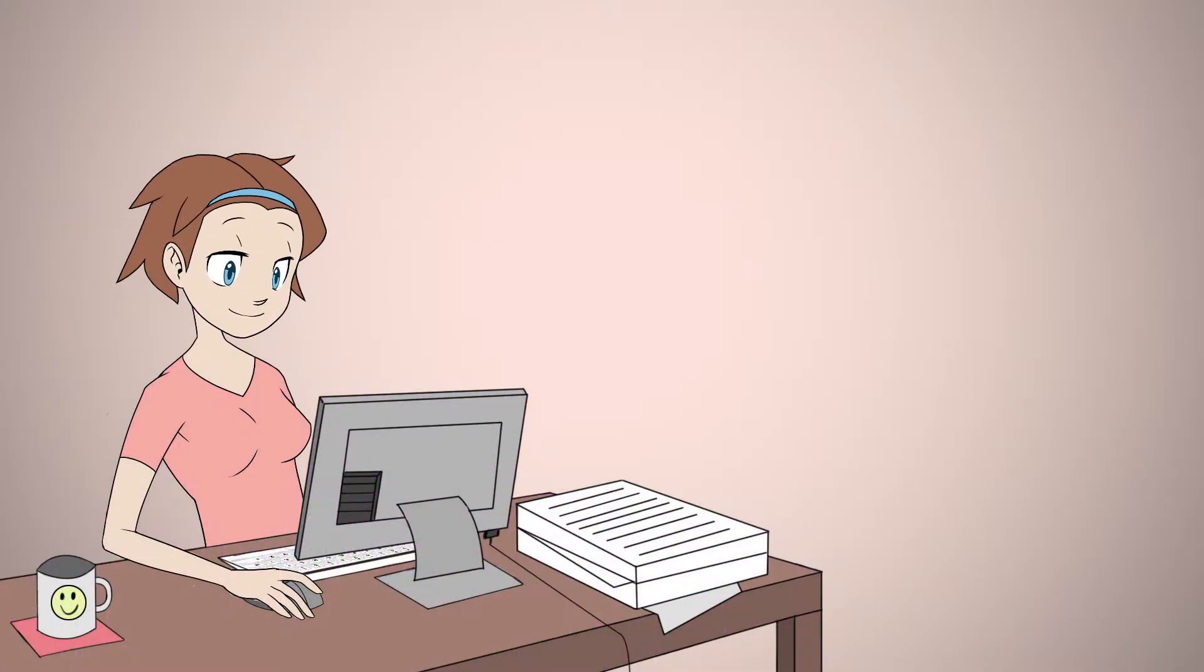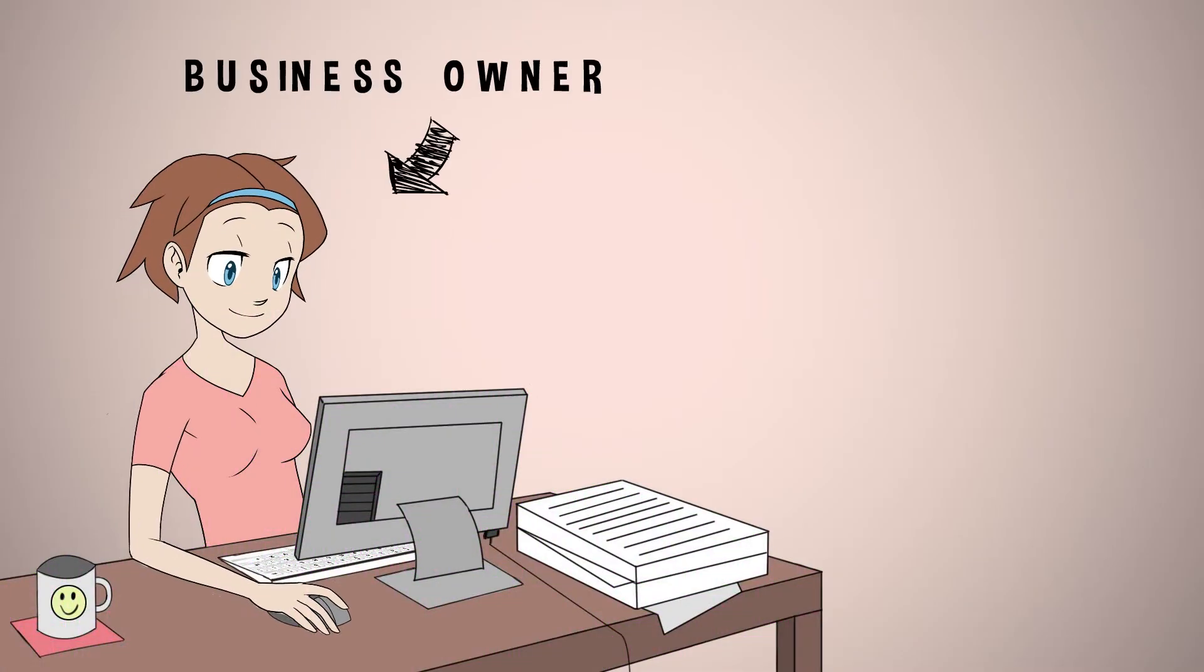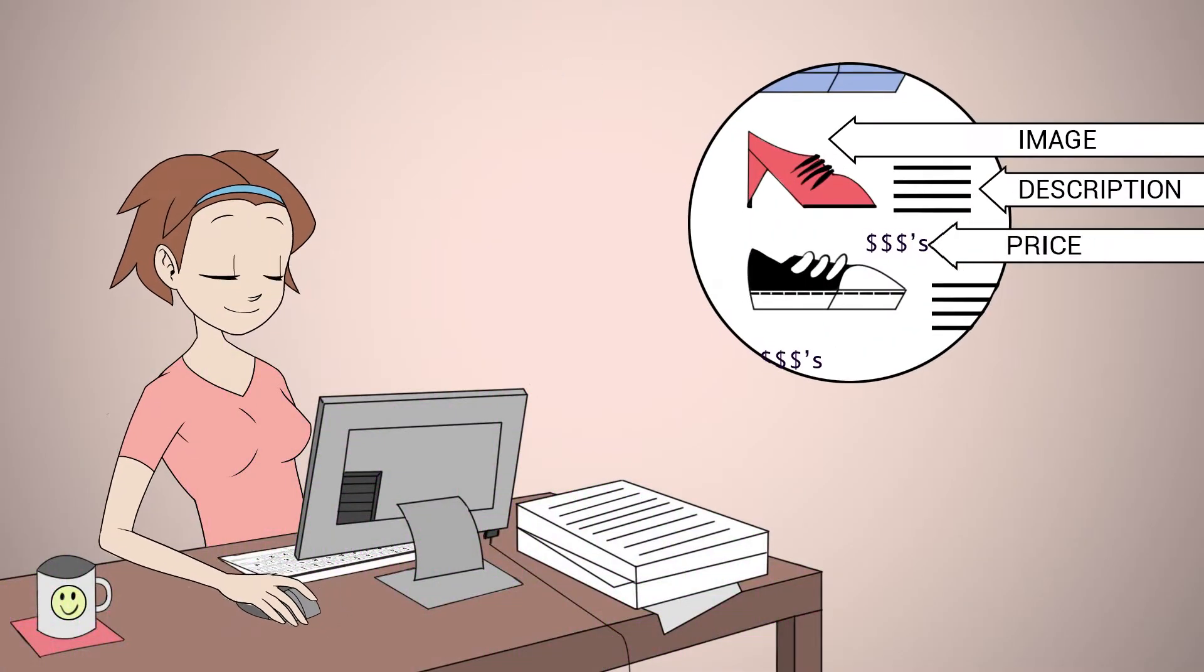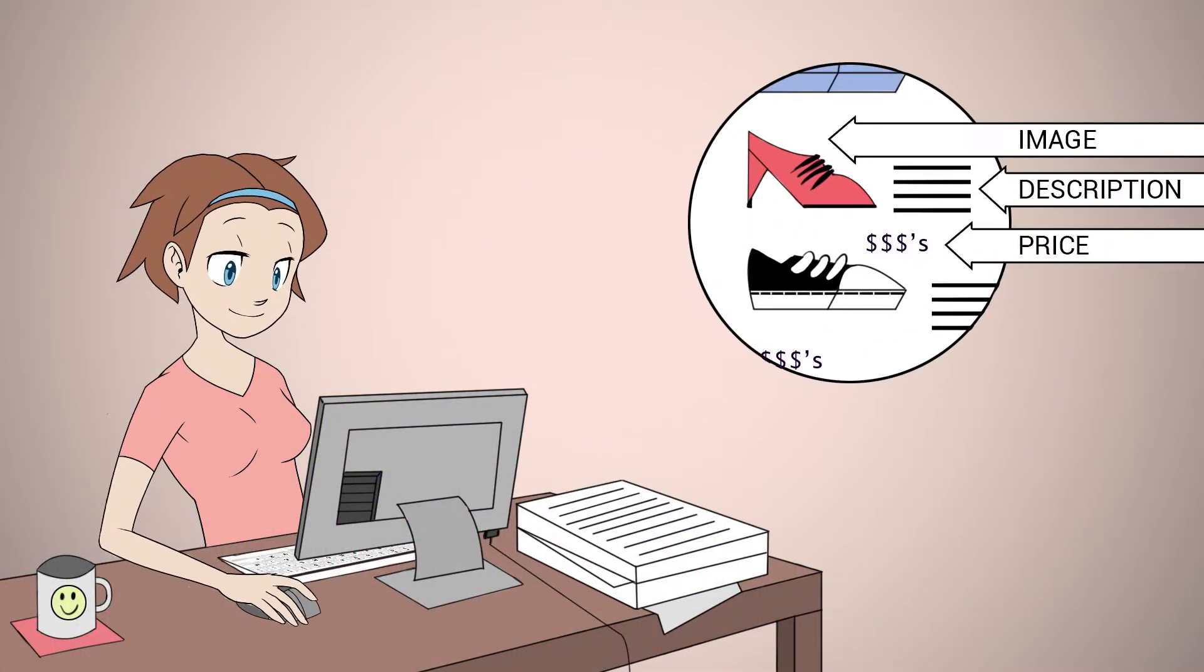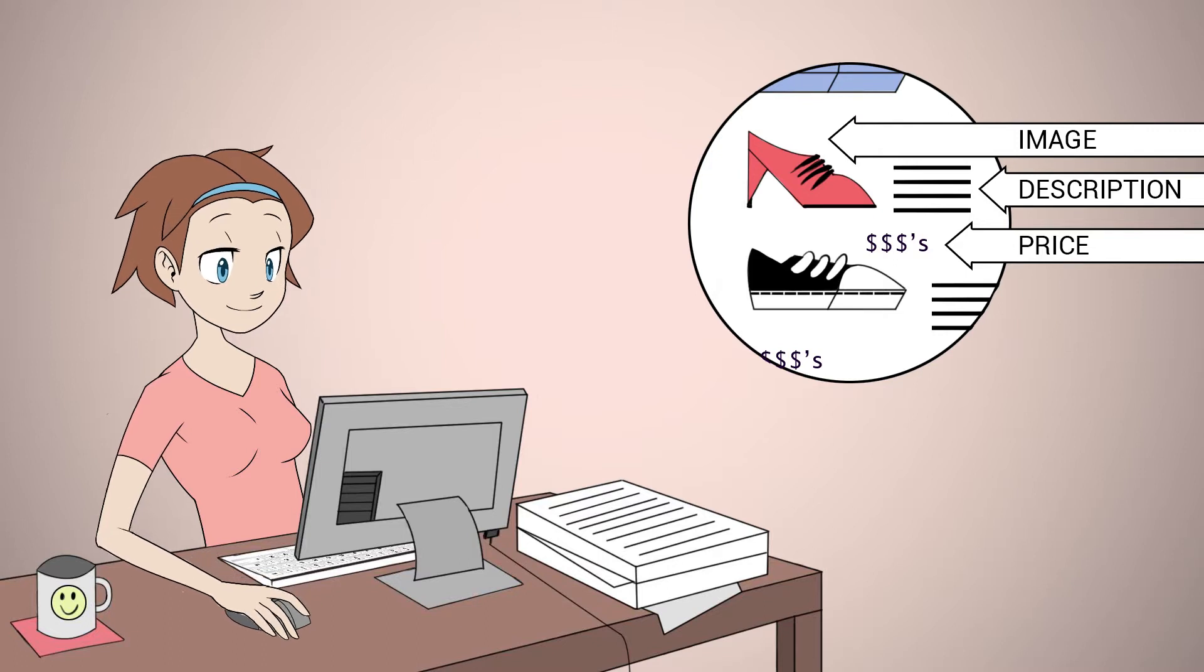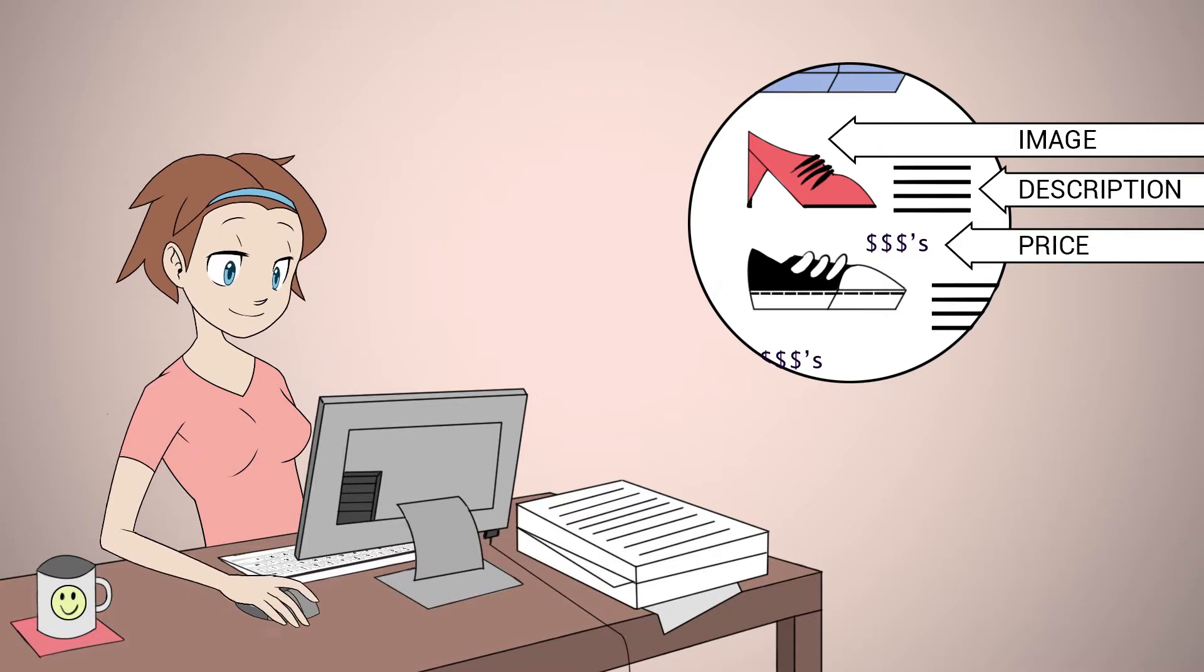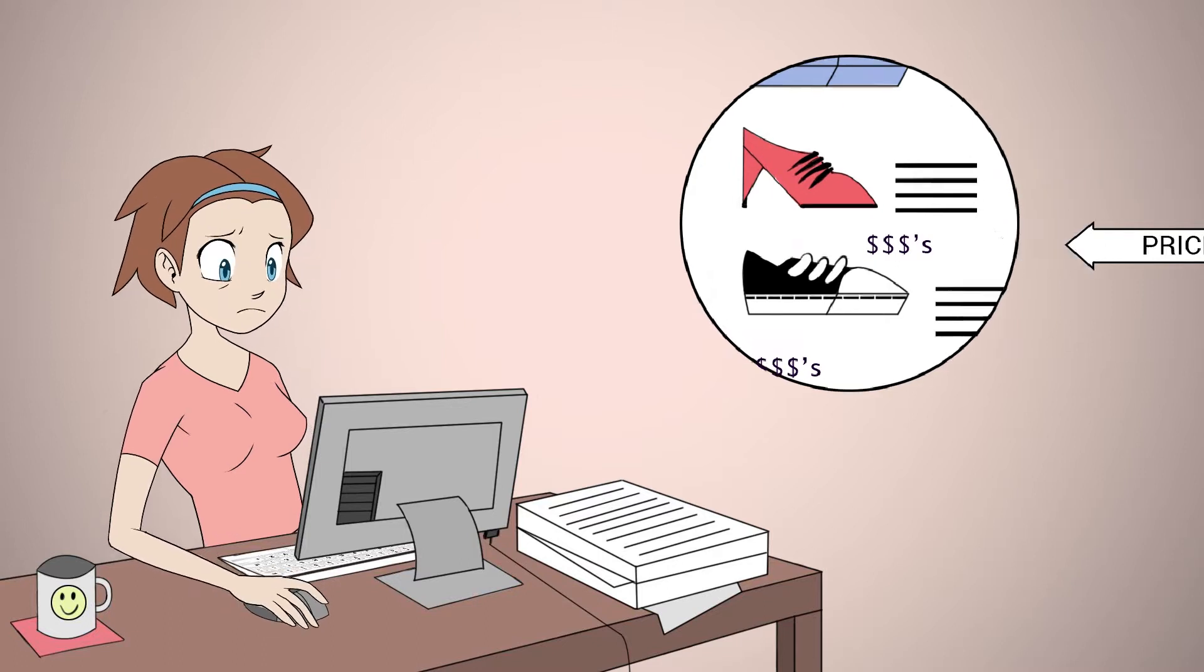Kate is a small business owner doing pricing analysis on her competitors via their websites. Comparing their data to her own will help her make a more informed business decision.